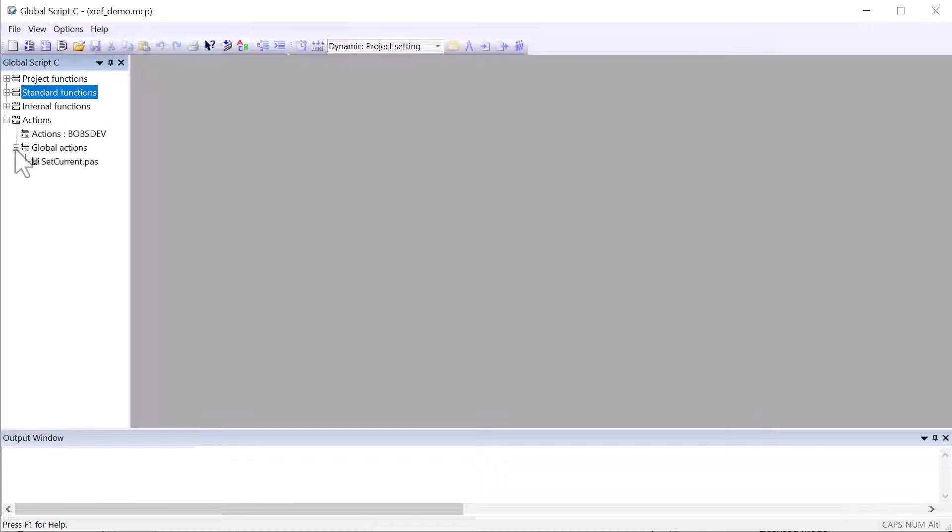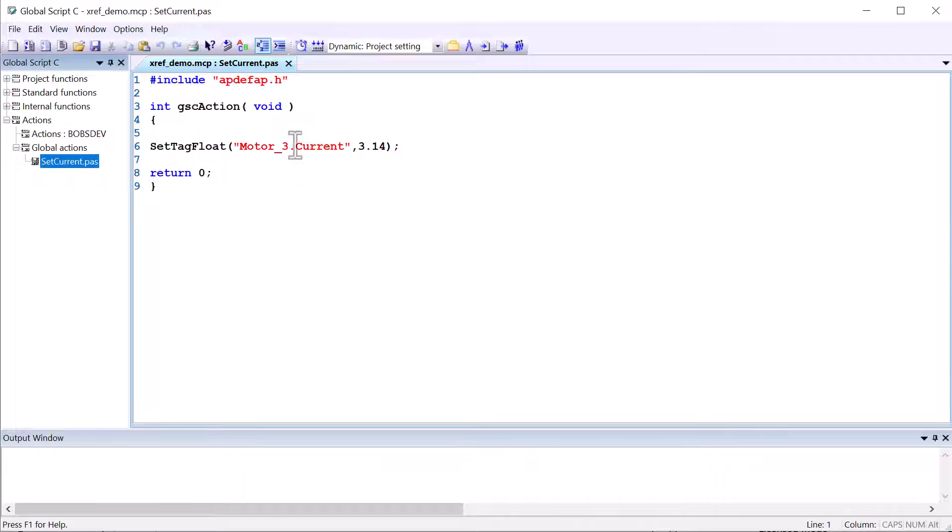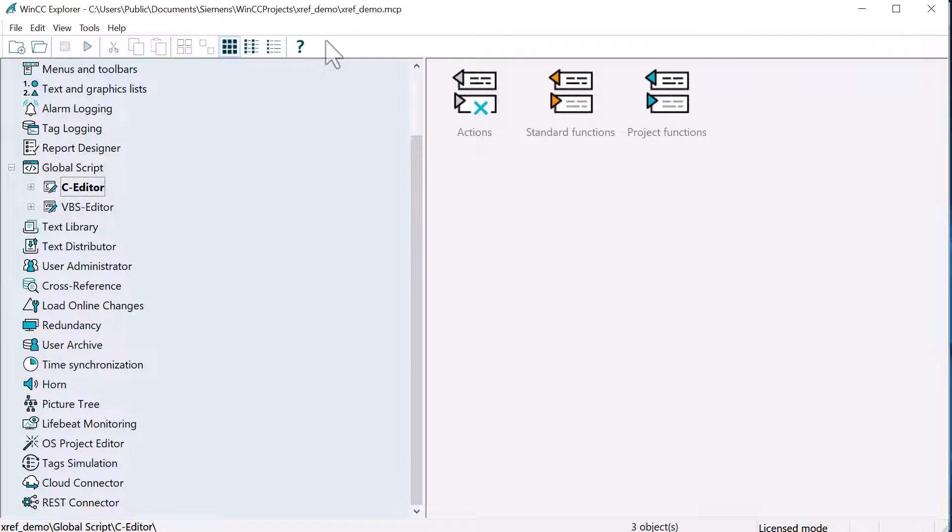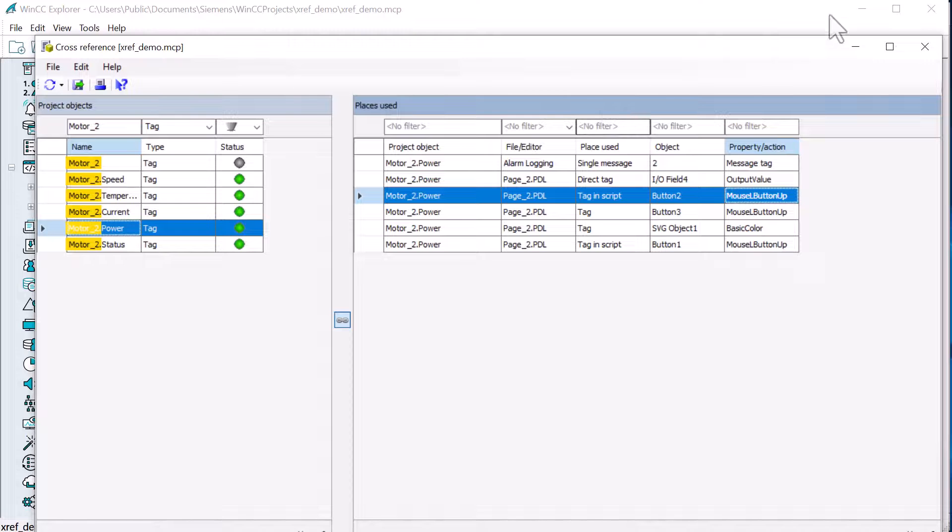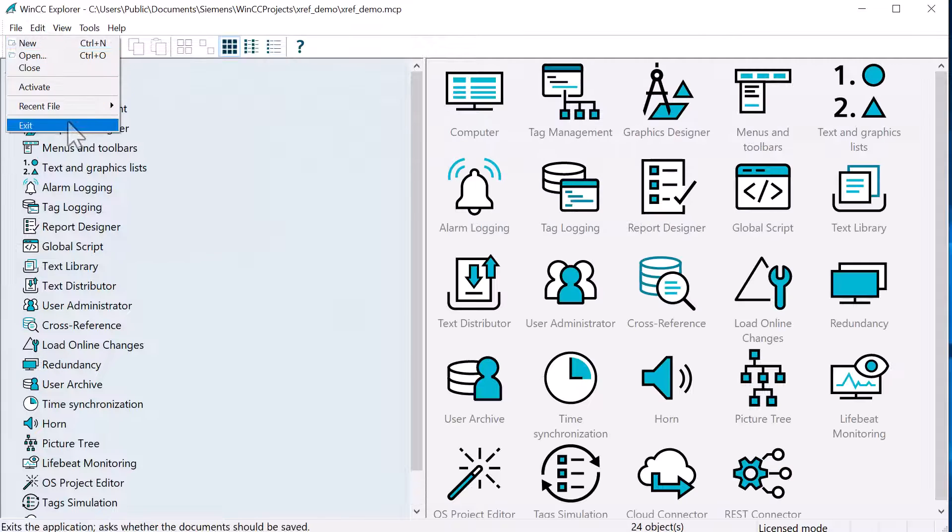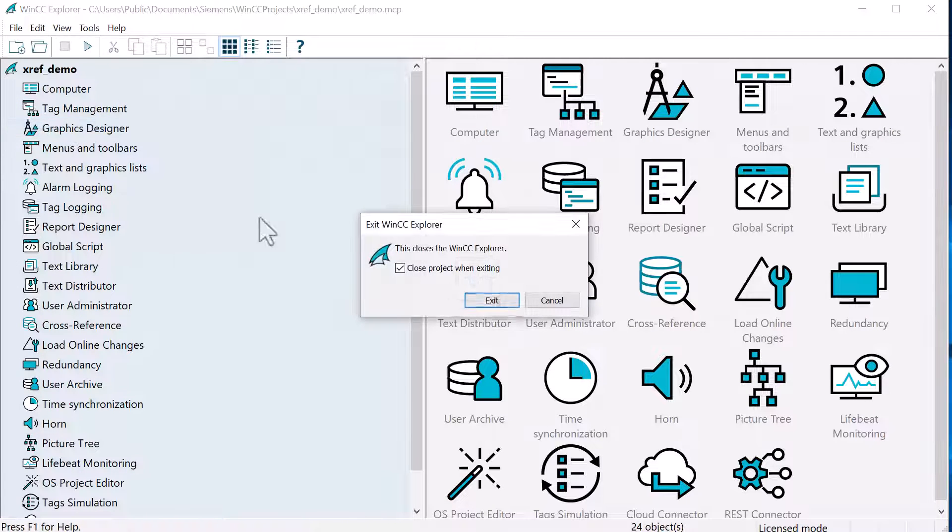I'm also going to go to control center and open up the C editor. And here we have an action that is also using a tag with a name here. So I'm just going to close this. And I will close our cross reference. And we'll just go ahead and exit the project.